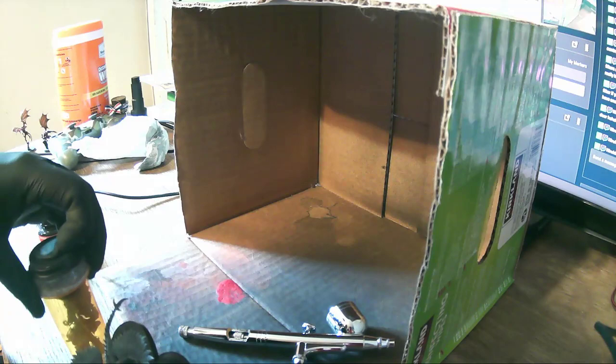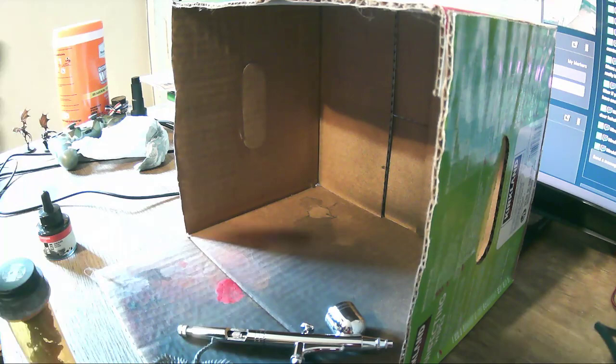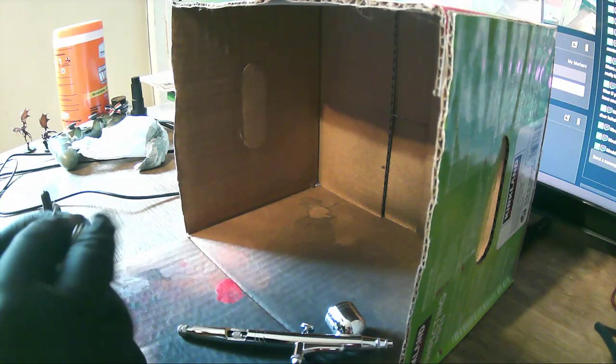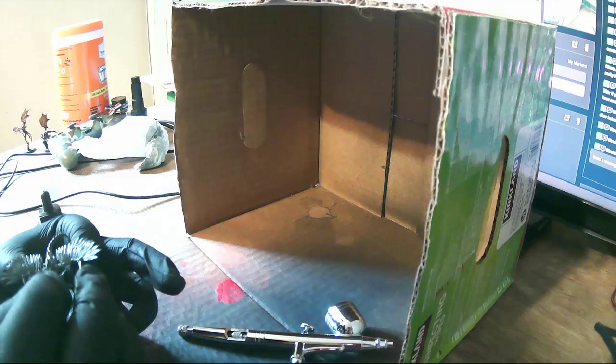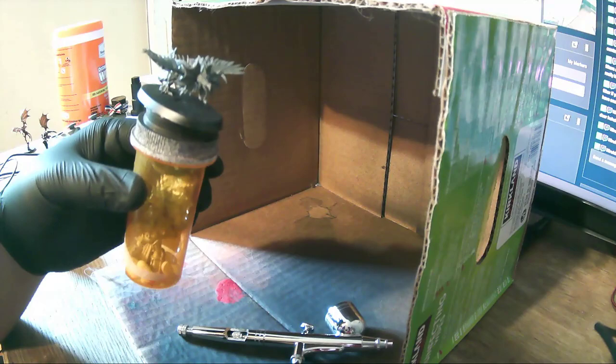I think it's time to flip the poster putty over. There we go, now you shouldn't fall off unless I do something stupid, which I probably will, but we'll see. So airbrush.